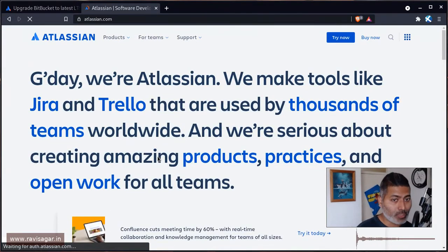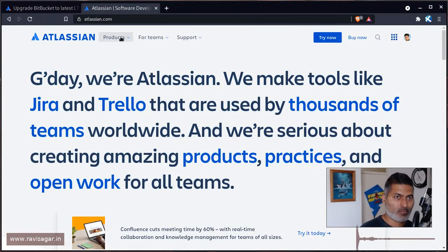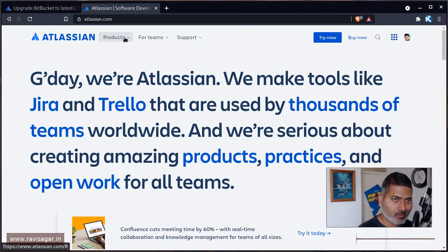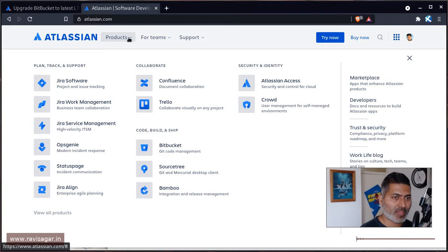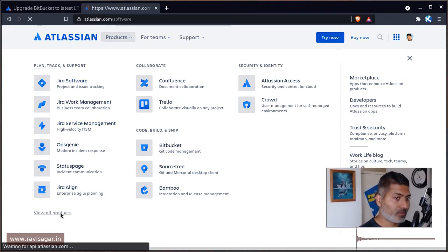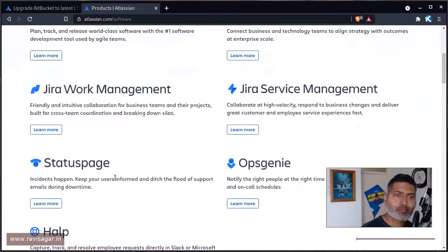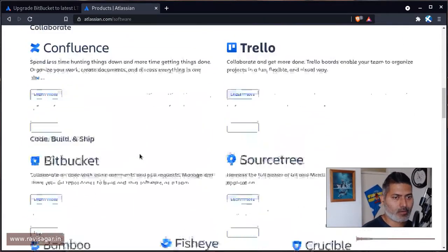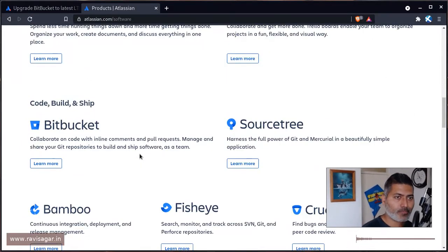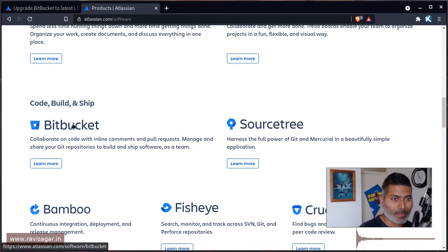This is of course applicable not just for Bitbucket but also for other Atlassian products that you can install on Data Center. You have to go to Products from the main Atlassian website. You won't really find Bitbucket right away, so you need to go to 'View All Products.' When you scroll down you'll find the link called Bitbucket.